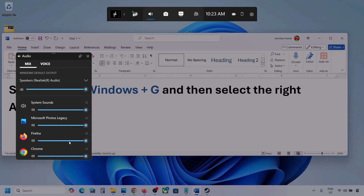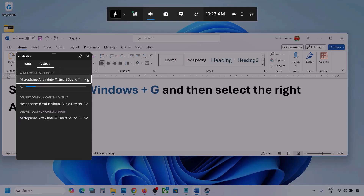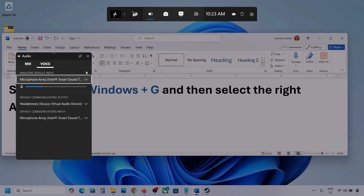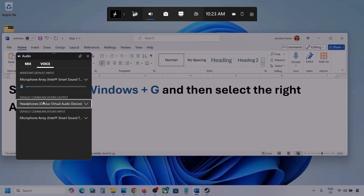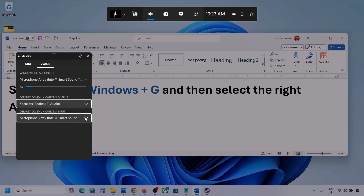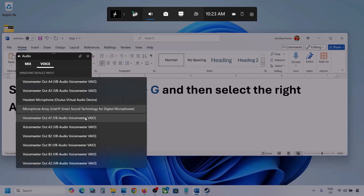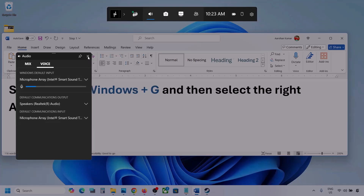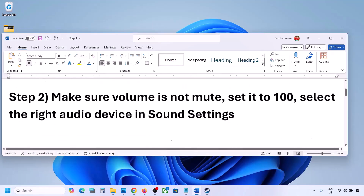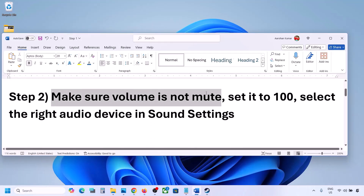If you see the game listed here, make sure the slider is set to maximum. I'm showing you with a different application, but when the game is running you will see it — set it to maximum. Now go to Voice, and here also select your audio device. For default communication output, also select your audio device.